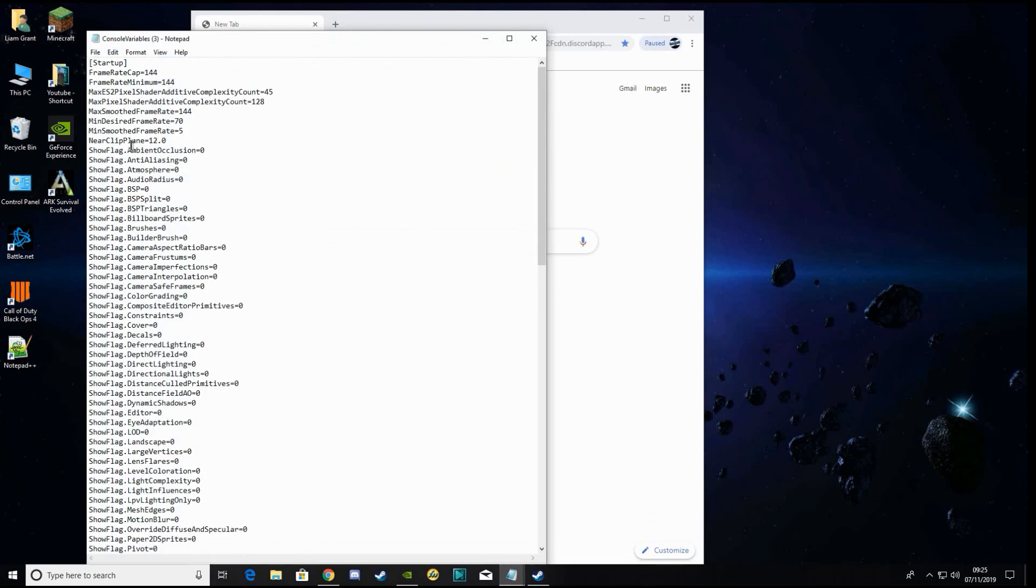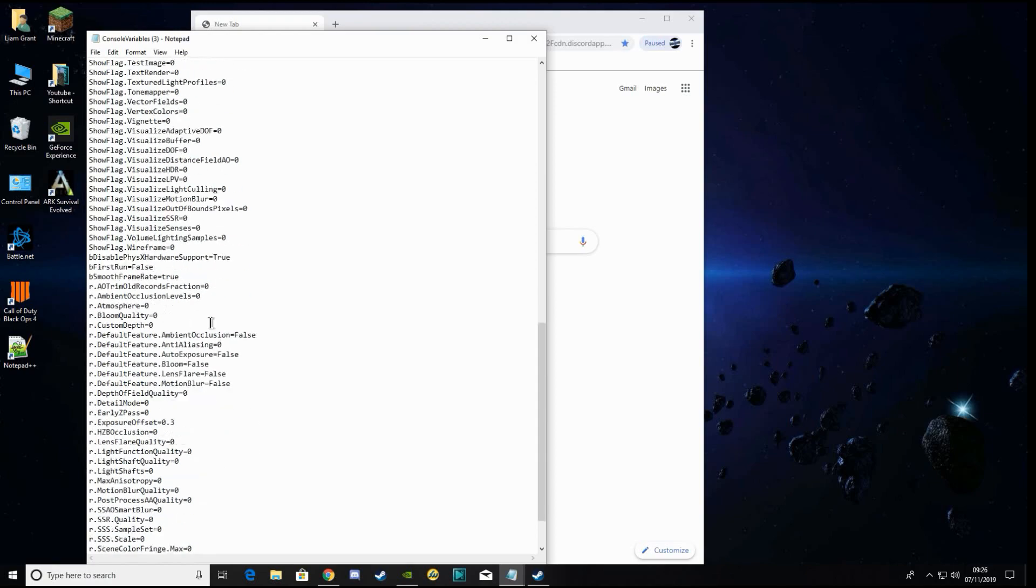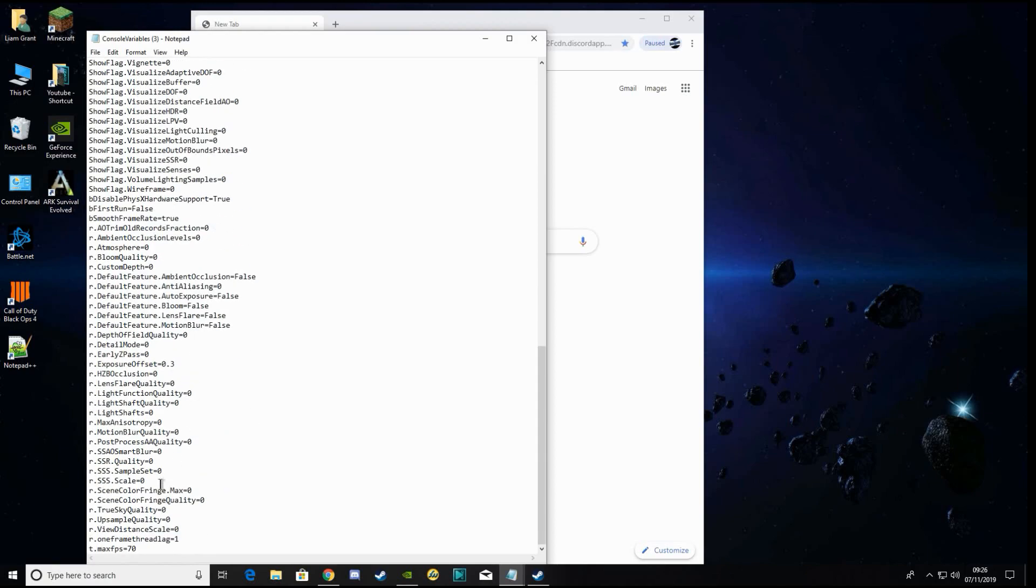As you can see, this is pretty much startup settings, and depending on your monitor, you want to set your frames per second.